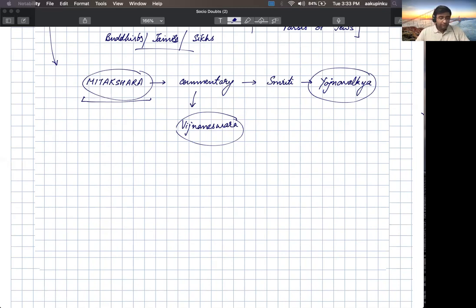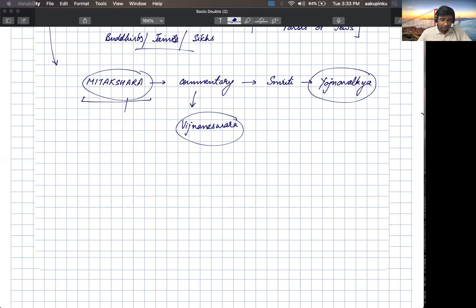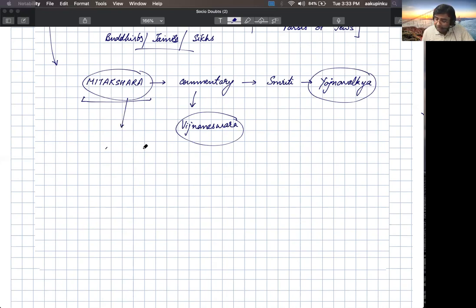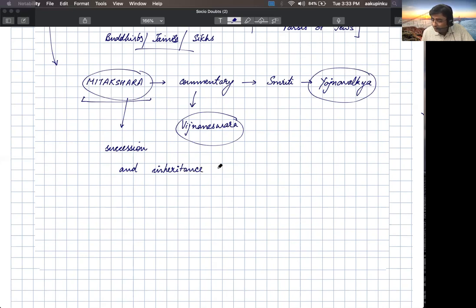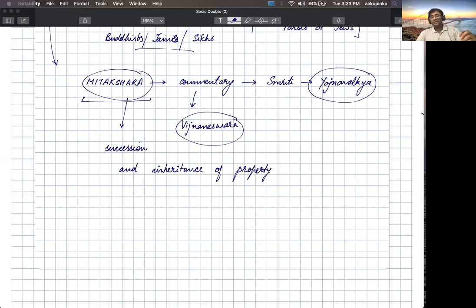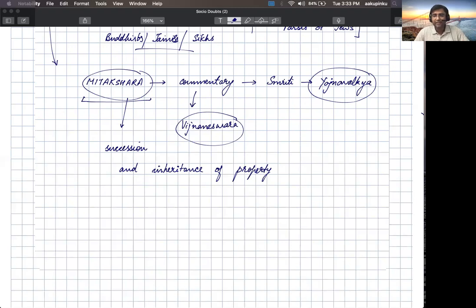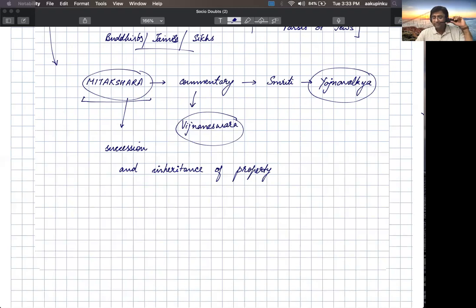This Mitakshara deals with what? It deals with the succession and inheritance of property, the inheritance of property. That is basically known as succession and inheritance of property, and Mitakshara deals with it.